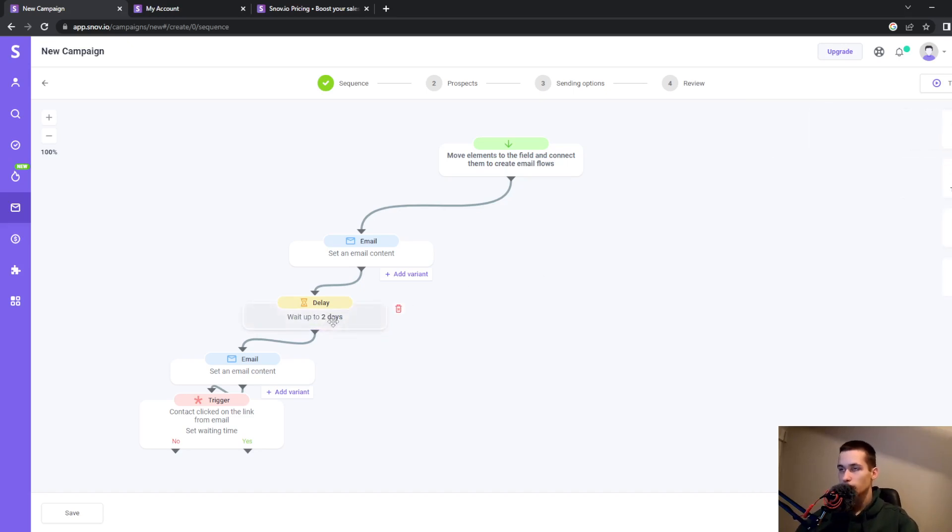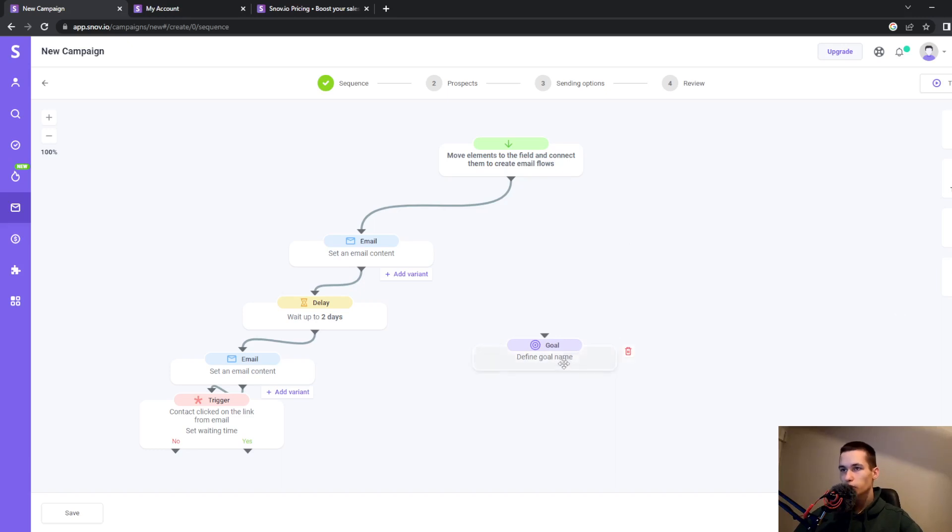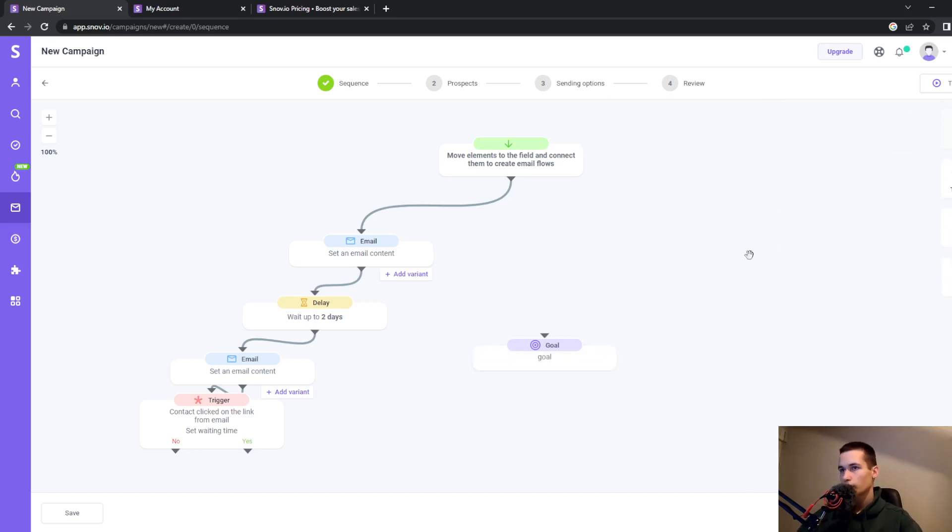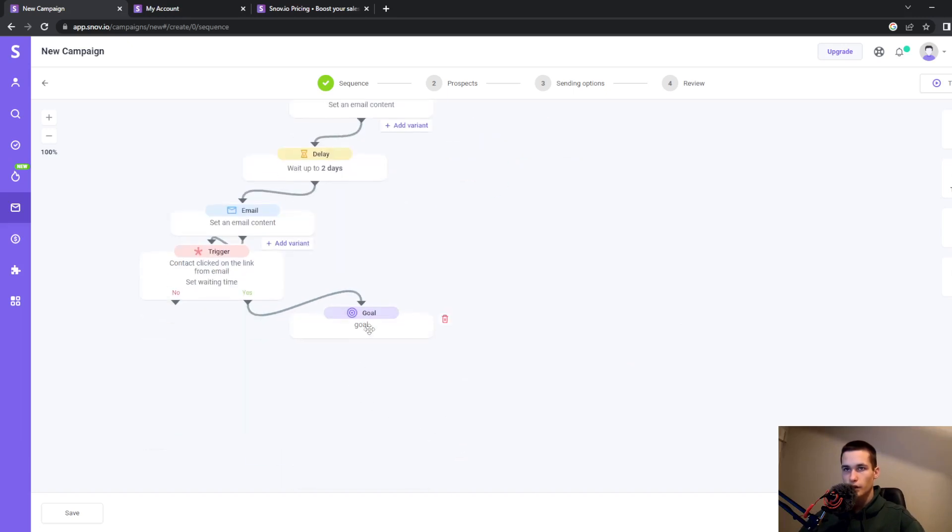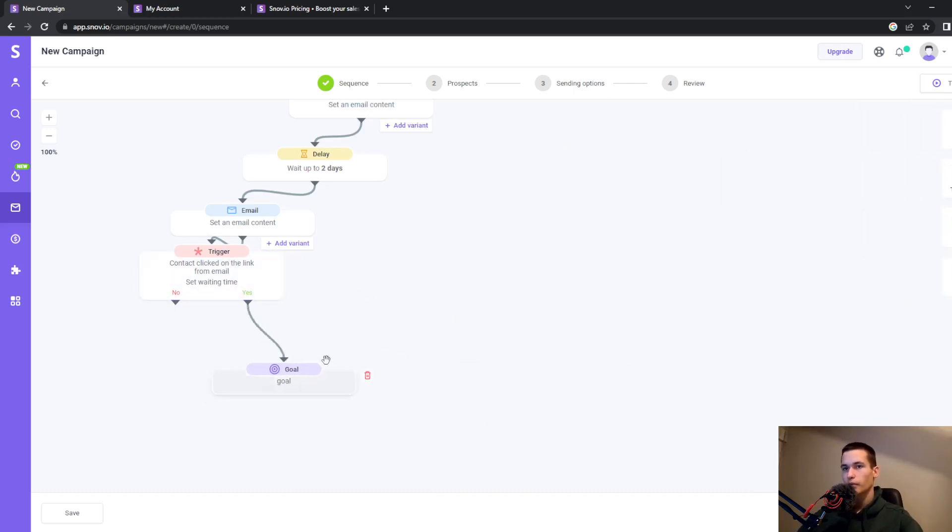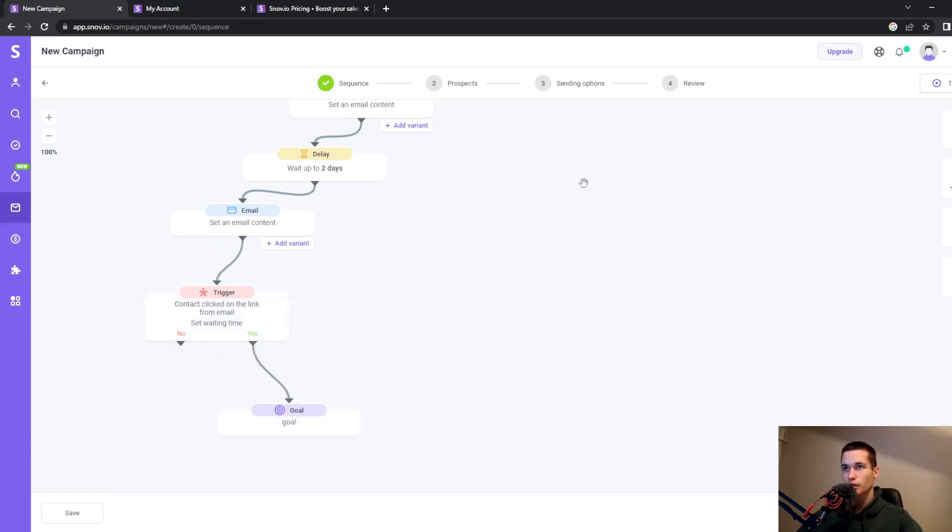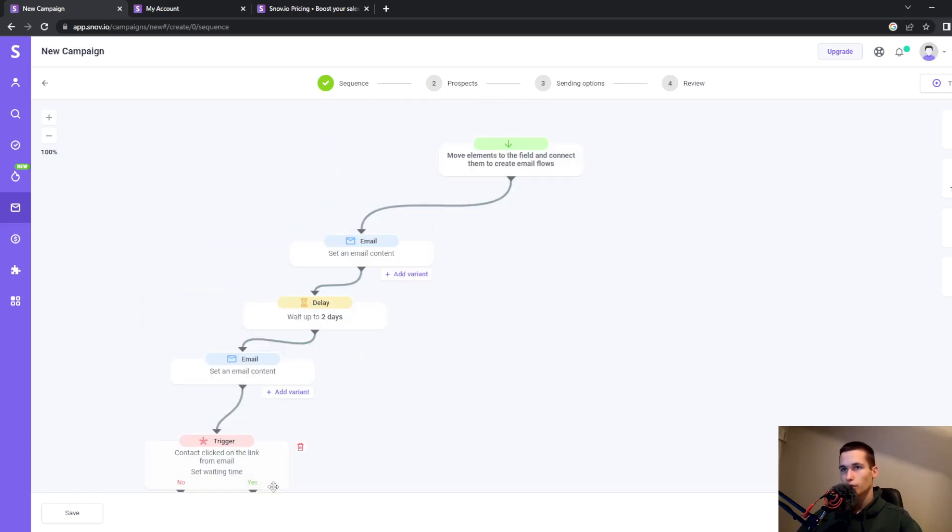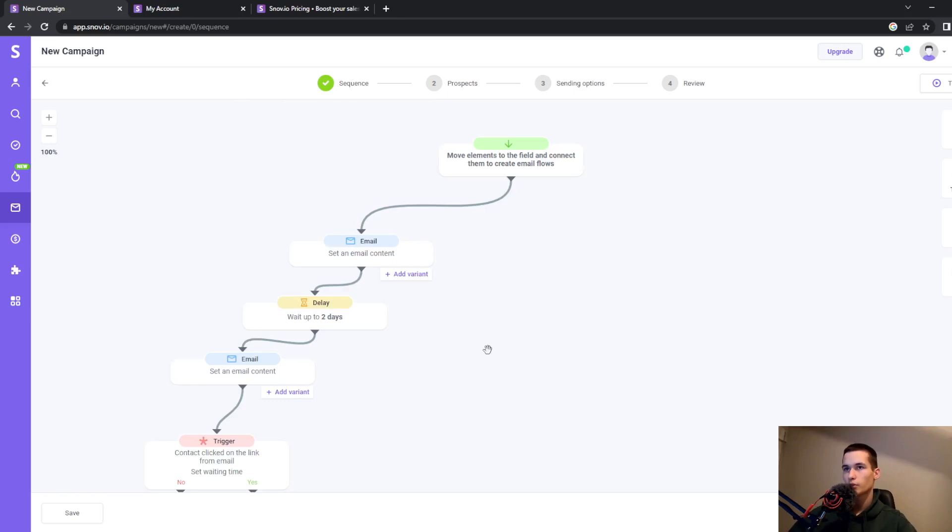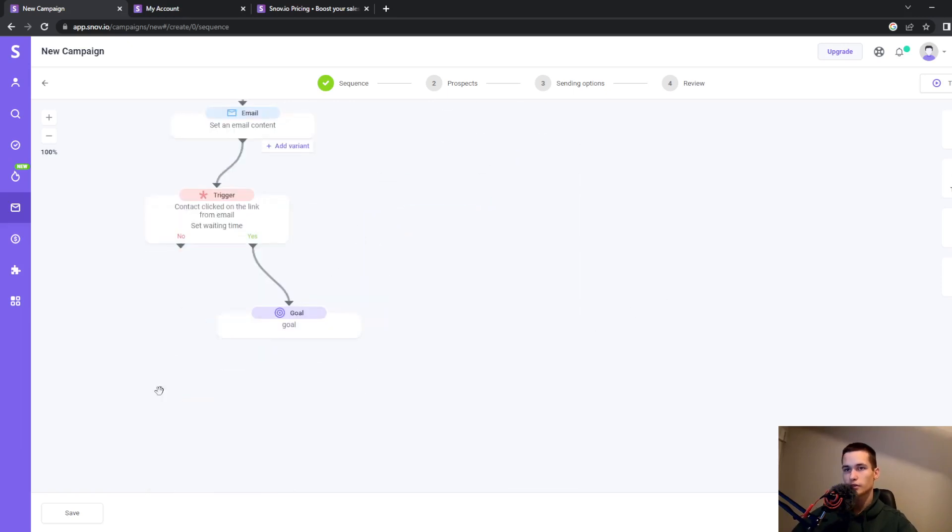We also have goals. You can define a goal name—for example, type 'goal' here. If somebody clicks on the email, it means your campaign was successful.